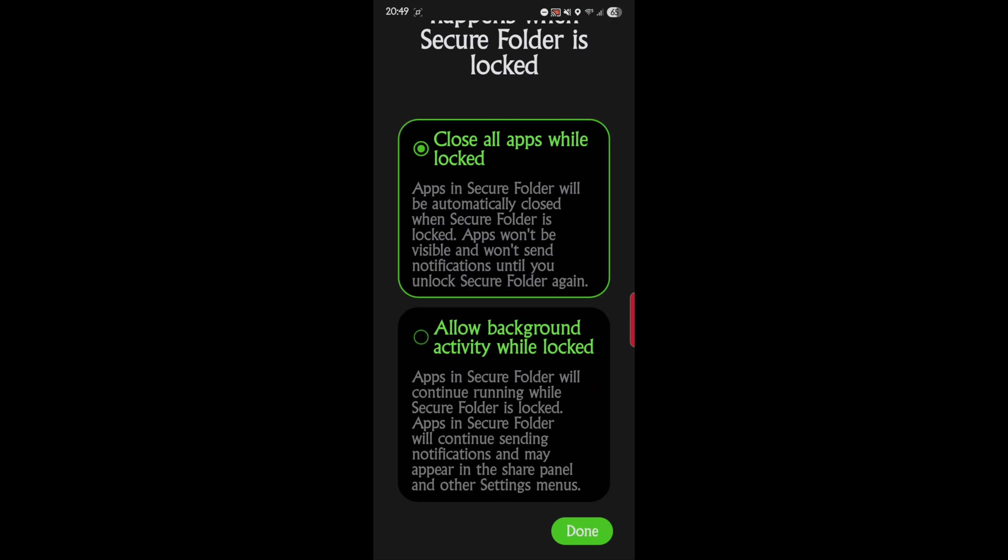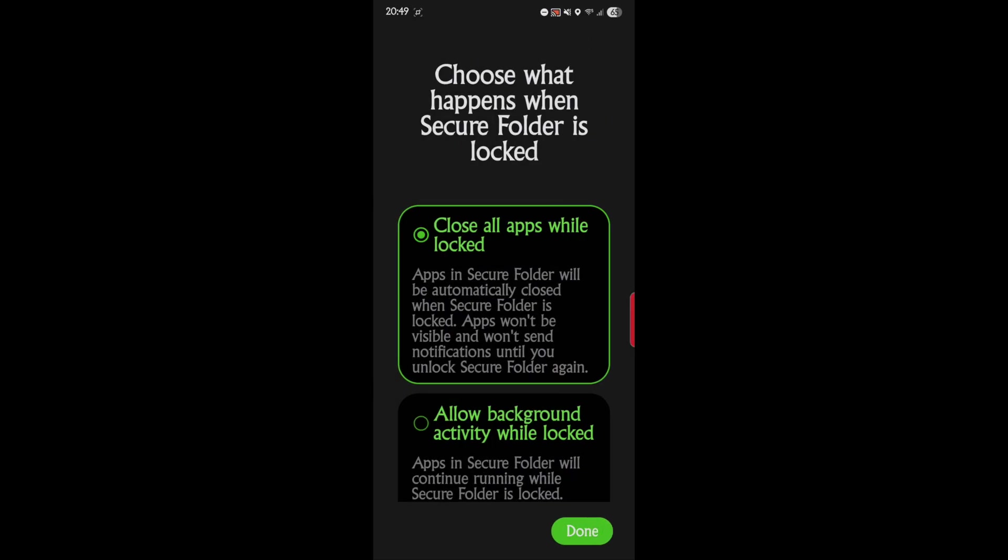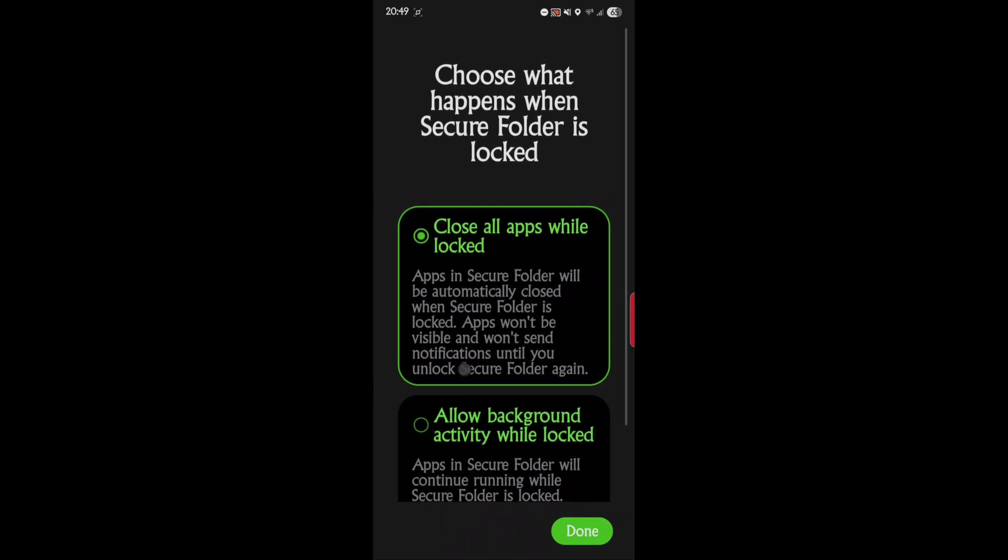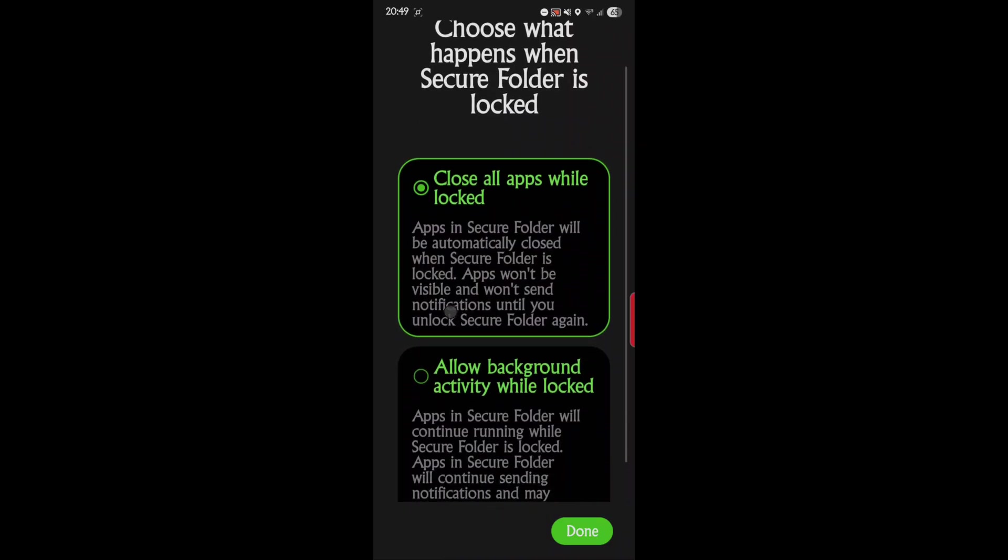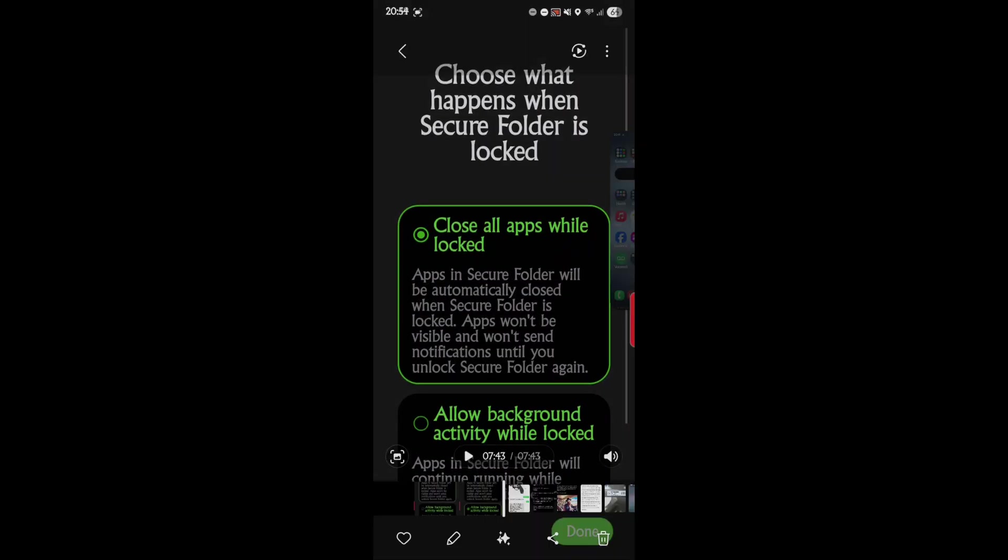I probably would do this one - close all apps while locked. Apps in the Secure Folder will be automatically closed when Secure Folder is locked. So we'll do that. As you can tell, as I was doing this video, once I hit this section and I hit apply, it shut down my recorder.